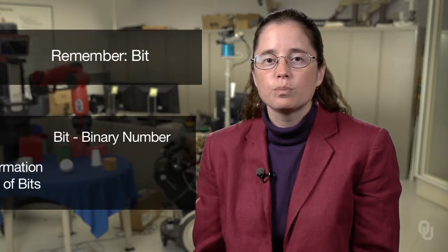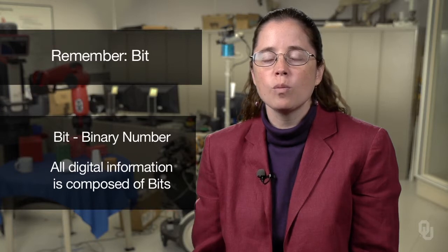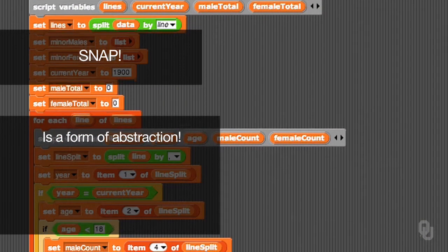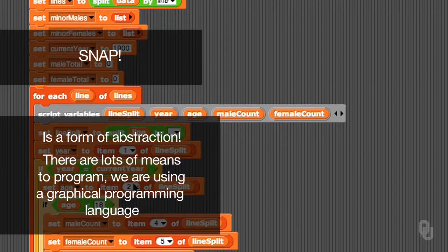Thinking more computationally, computers use abstraction to represent all of the data on your computer. We talked about this when we read chapter one of the Blown to Bits book — everything is represented as a bit, or binary numbers. So the pictures, photos, videos, your email — those are all represented as bits, and we're going to talk about that in much more detail in this module. Snap is a form of abstraction of programming. There are lots of different ways to do programming, and the form we've chosen is a graphical programming language, which is an abstraction on top of text programming languages, which are themselves abstractions on top of binary.